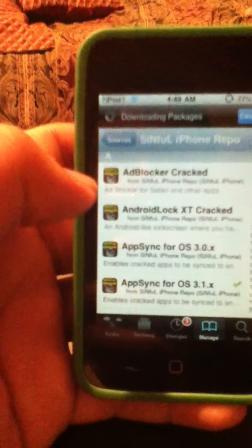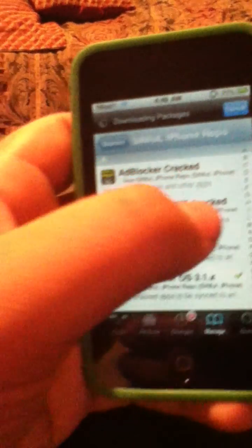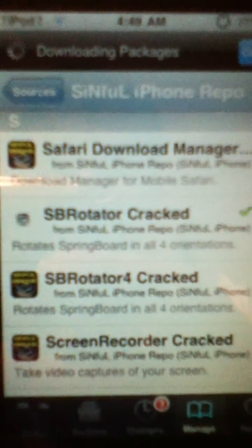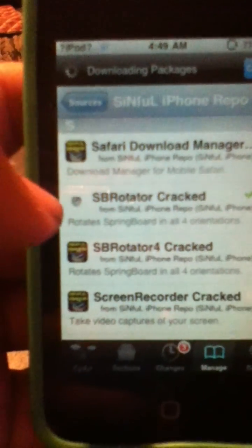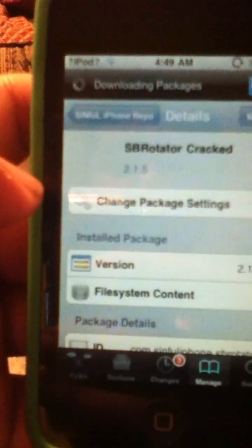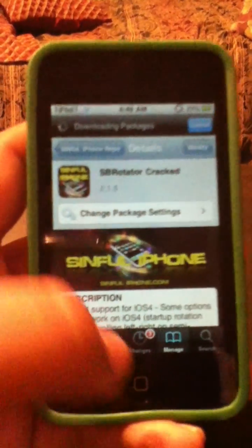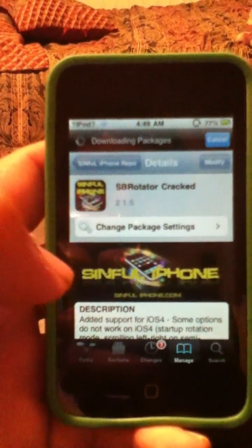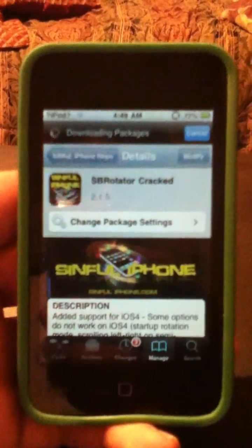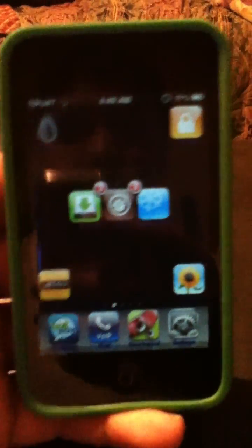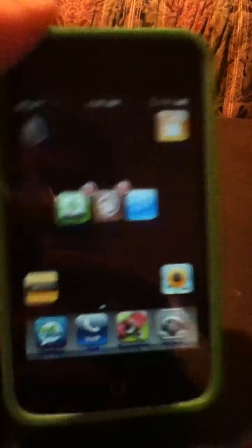Just go into it. It's called SB Rotator — it's right there. SB Rotator. You click it and then you install it. I already installed it, that's why it says modify. When you install it, it's going to tell you to respring your springboard, and then it's just going to automatically be there.